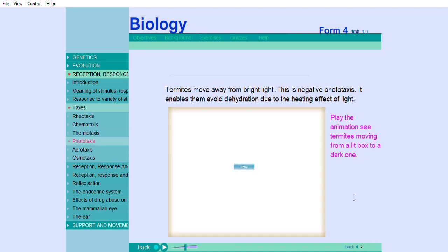Termites move away from bright light. This is negative phototaxis. It enables them avoid dehydration due to the heating effect of light. Play the animation to see termites moving from a lit box to a dark one.